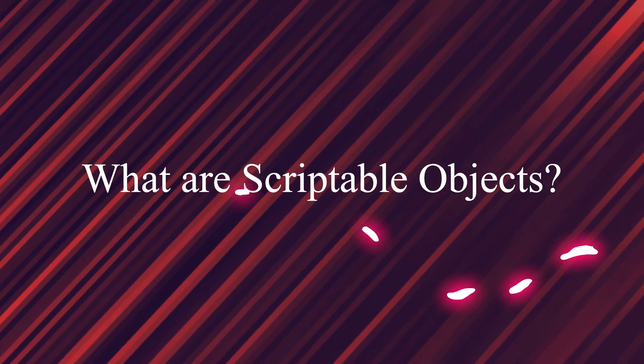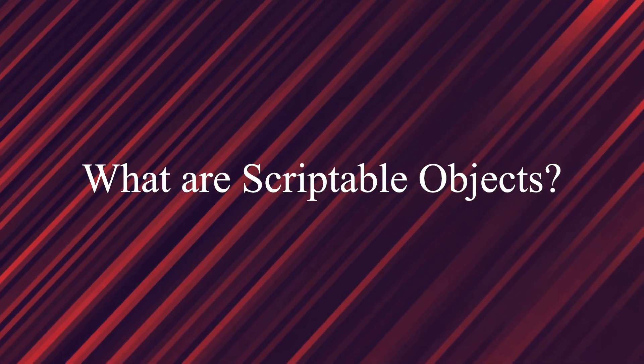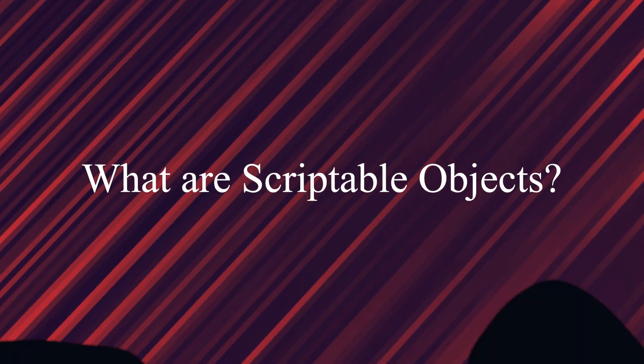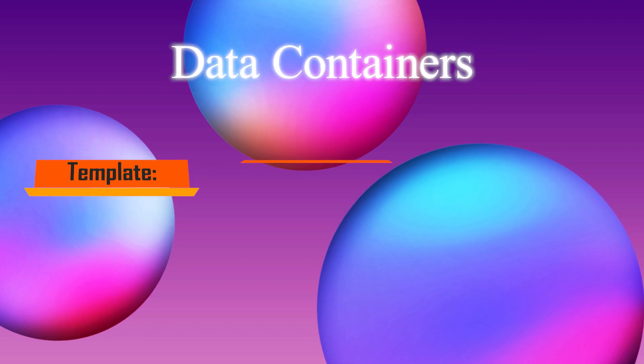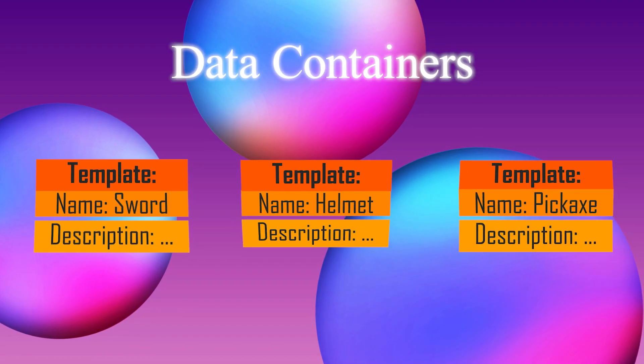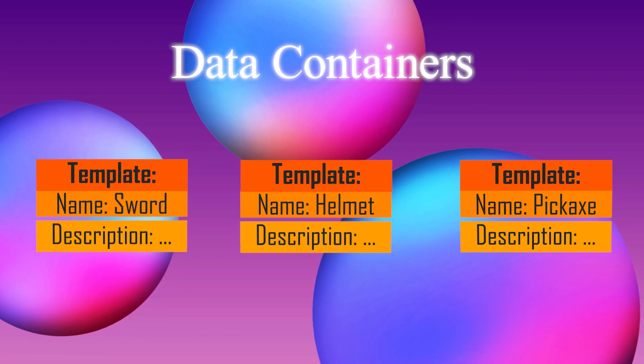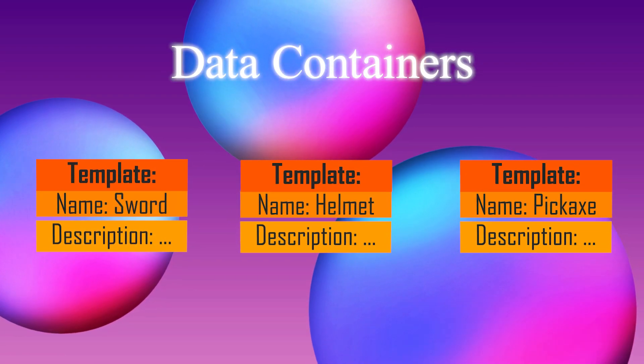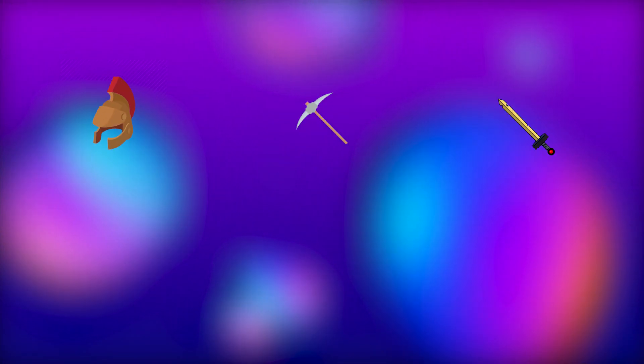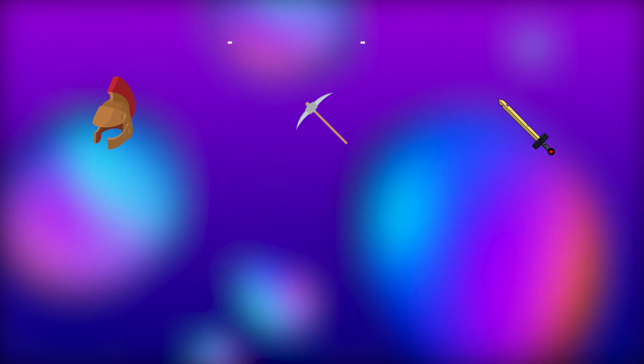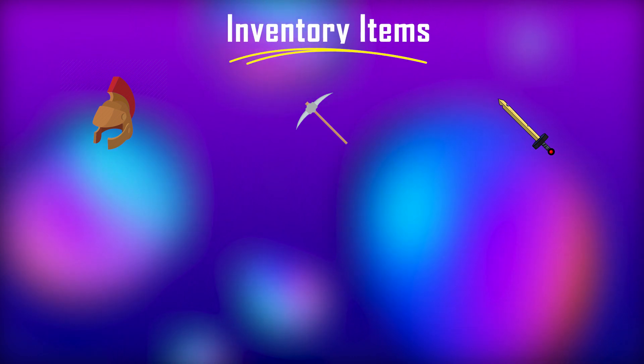So first off, what exactly are scriptable objects? Scriptable objects are essentially just data containers that follow a template. An indication that using scriptable objects might be a good idea is if you have many objects in your project which all have the same underlying structure.